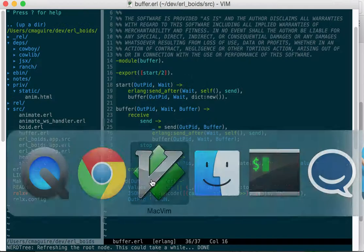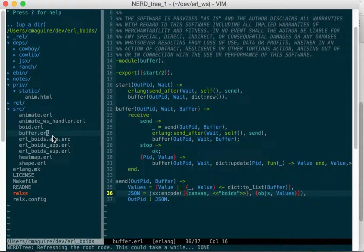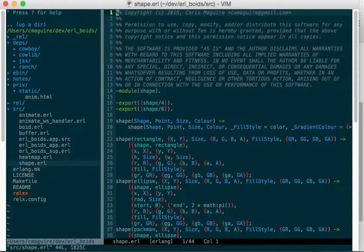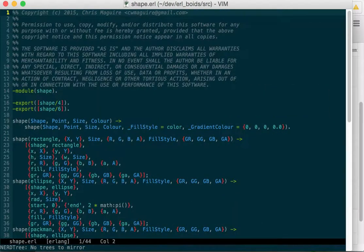The reason I have a shape module is because the heat map and the boids, the autonomous objects that are moving around, these processes both draw things and we send that drawing thing to a web socket. I wanted to have a central place that will handle turning that data into shape objects.